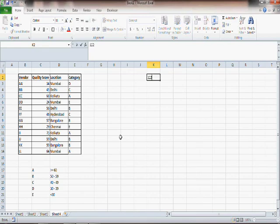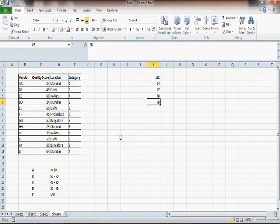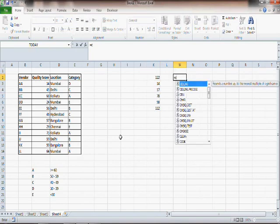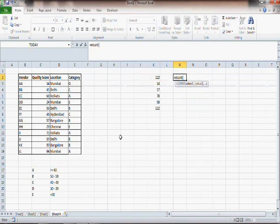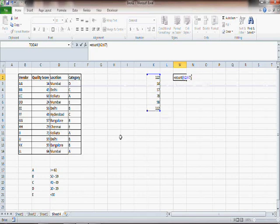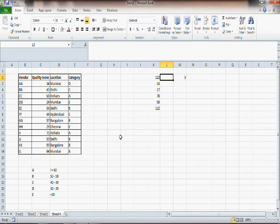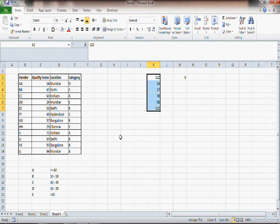So let's say I have a few numbers here, some random numbers, and I write equals COUNT and then this range. Equals COUNT then this range, I get 6. What COUNT does is it counts the number of numbers in this range.